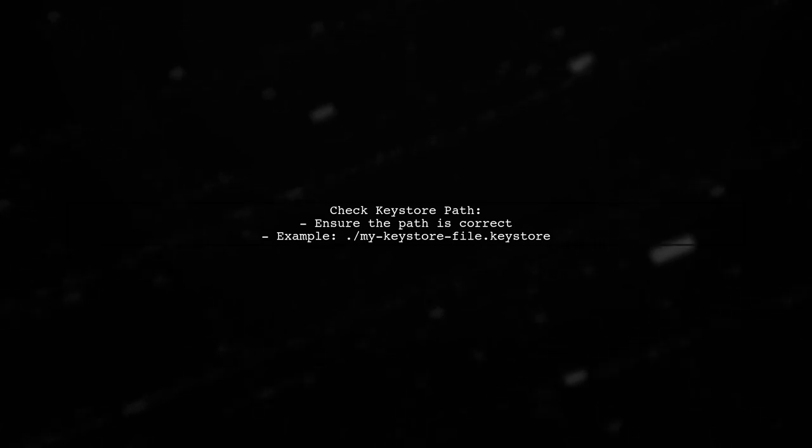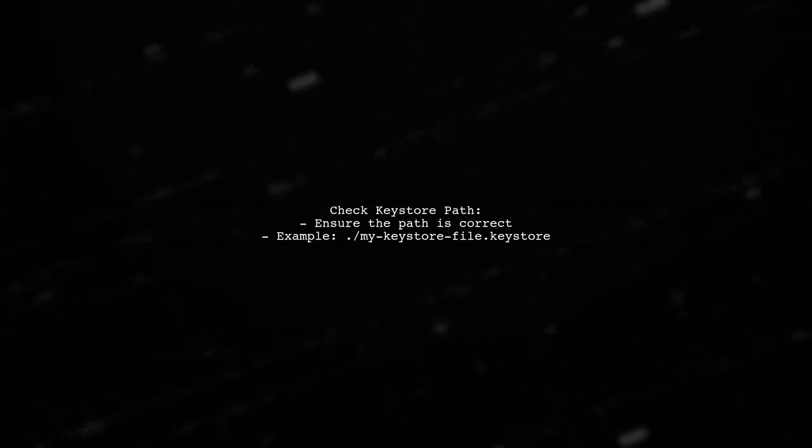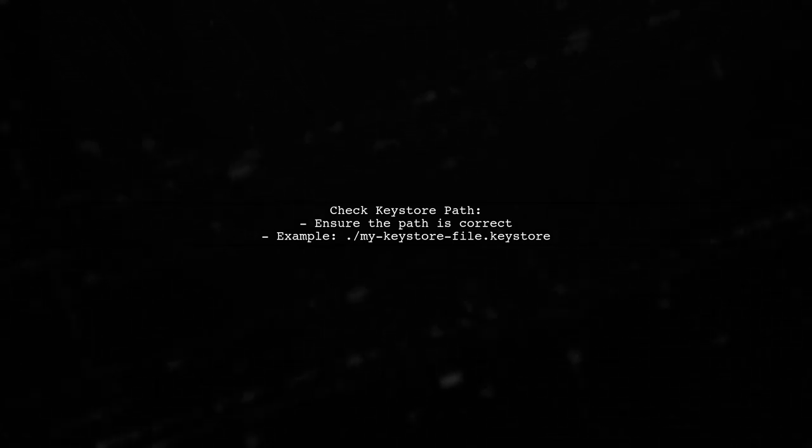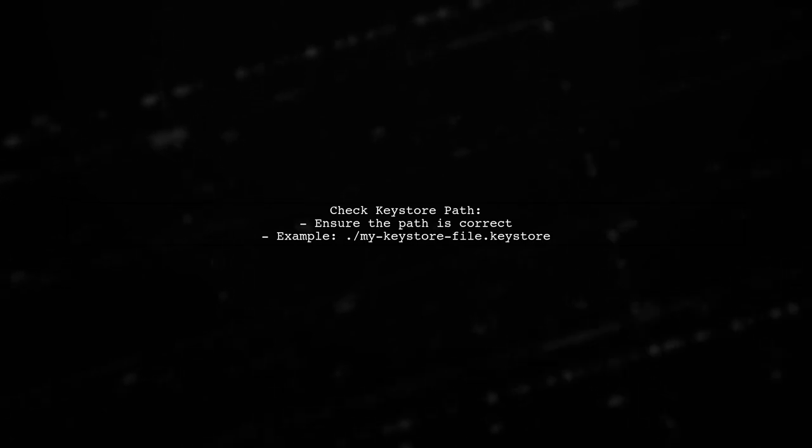First, check that your KeyStore file path is correct. If the path is incorrect, the build process won't find the KeyStore, resulting in an unsigned APK.